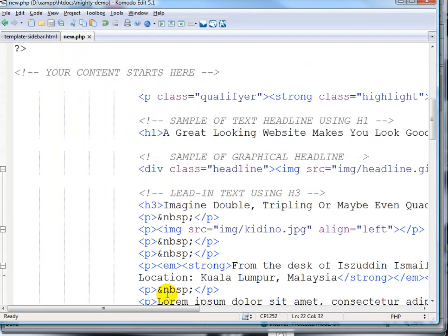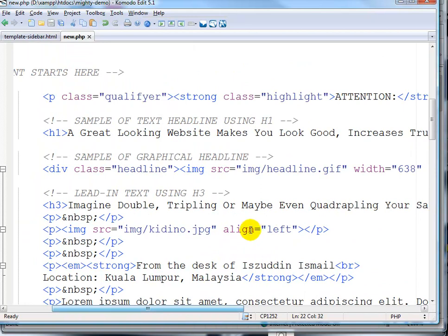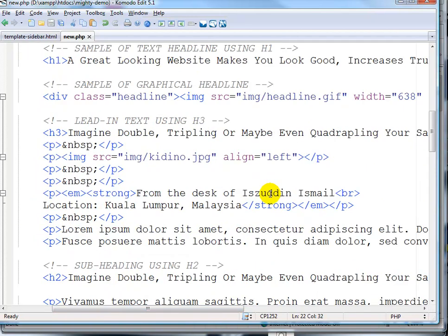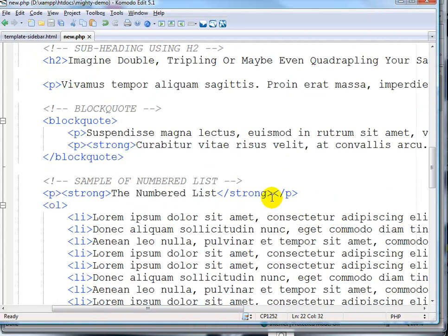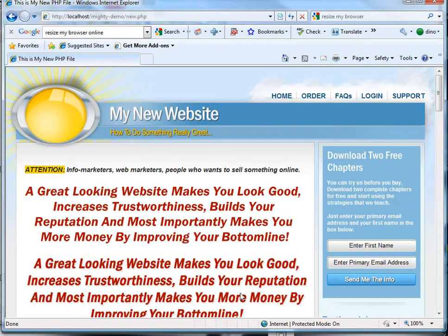Then how you want the background to repeat. This is where you start to change a few things according to your sales letter and the information you want to pass on to your website business. Once you're done, just click Save and you'll have a web page like this.